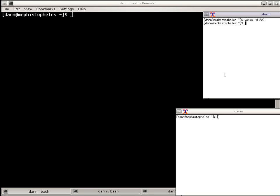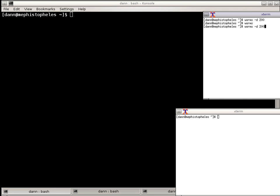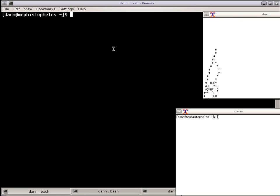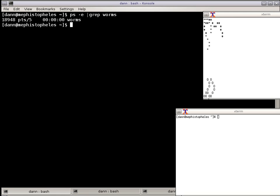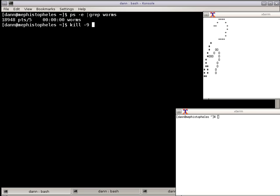So if I do Worms again, and I do ps -e grep Worms, and I do kill, I'm going to do a different signal now, -9, 18948. You see that it kills it.